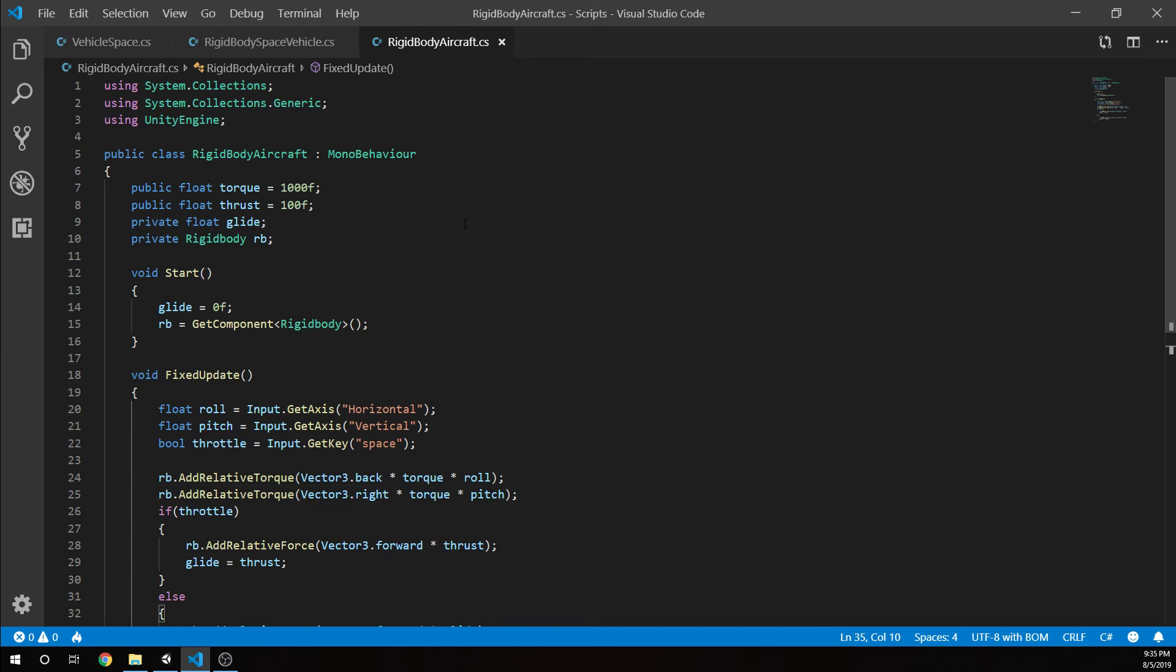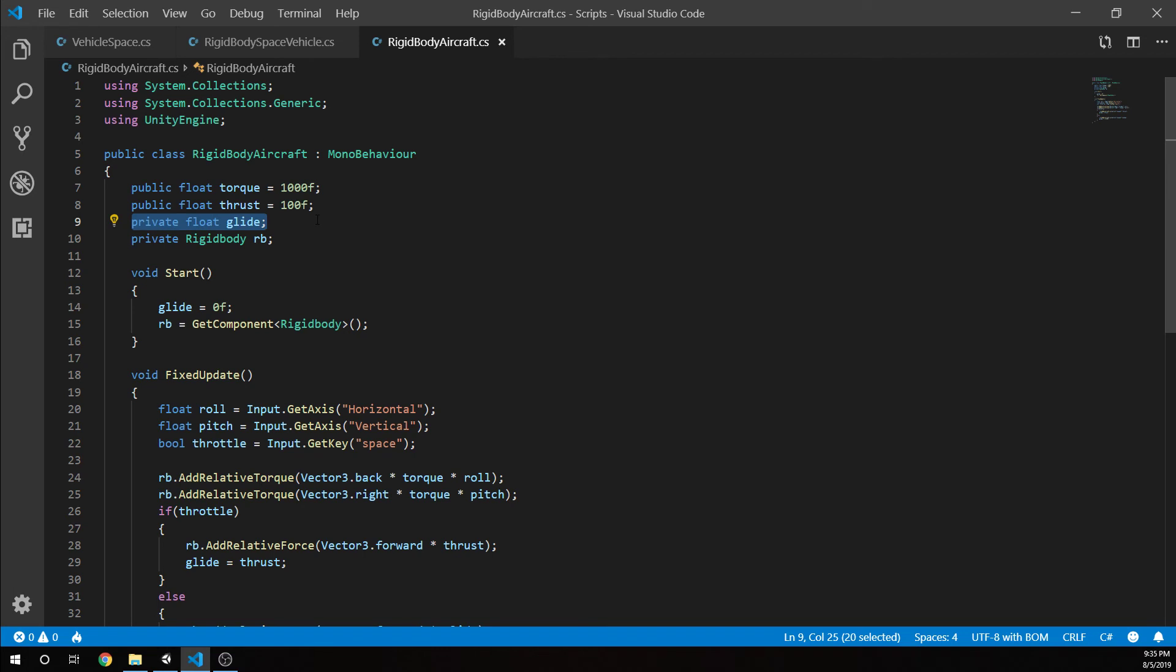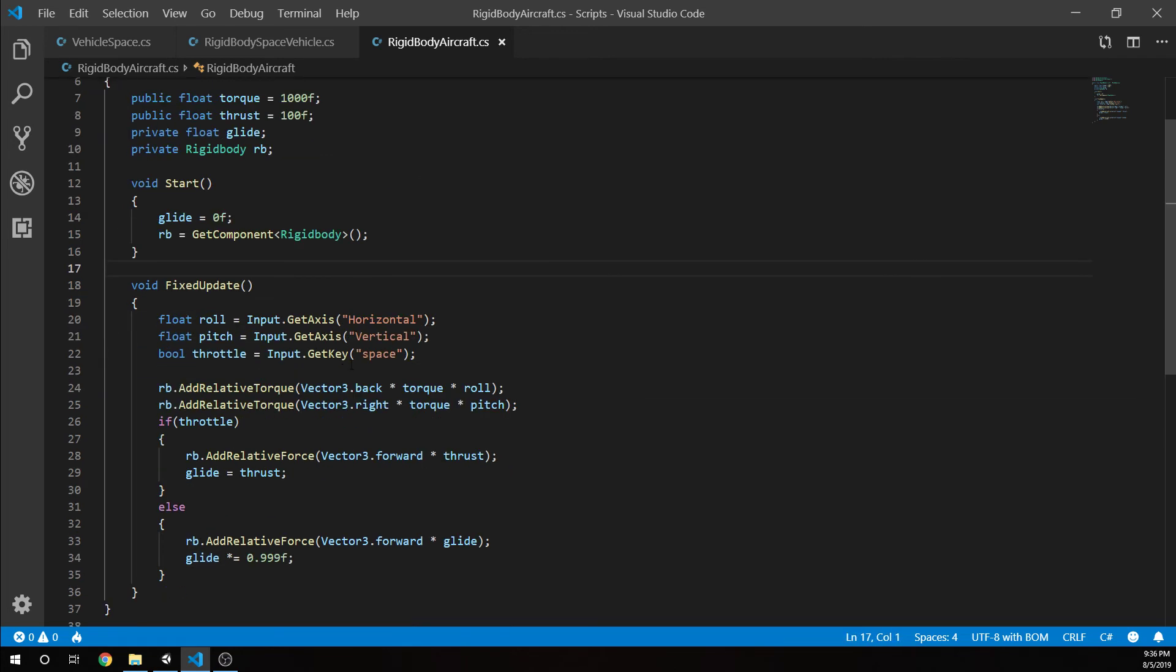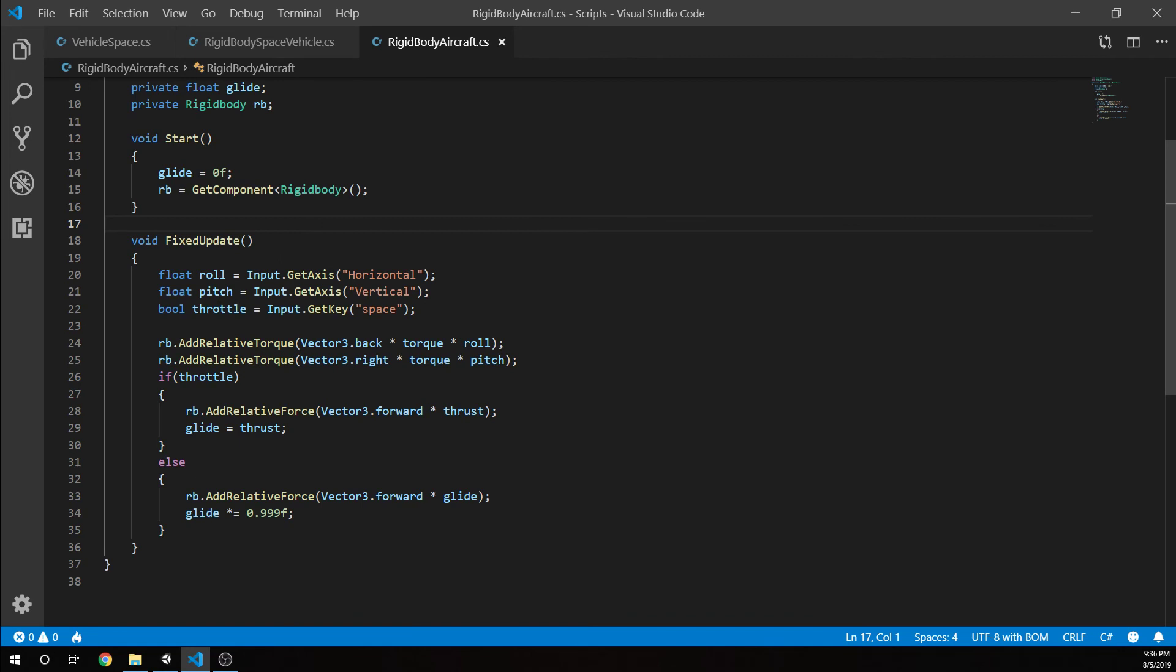You see, I don't have a space.world or space.self because that's what the add relative torque is - we don't need to do that. If throttle, we're going to add a force vector3 forward times thrust. This is the one that when we didn't have anything, we were just moving forward in space and didn't have much control. Now, the rigid body aircraft, this is a little bit different. Remember, we had drag and angular drag. The torque I made a little bit more. Thrust was 100F again. But I also created this glide value, a float.